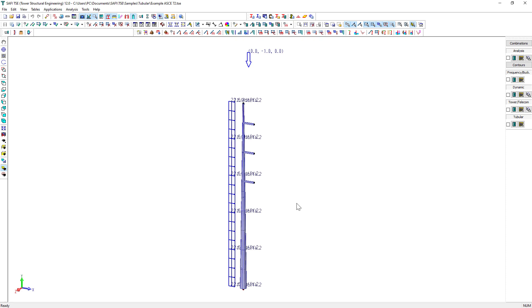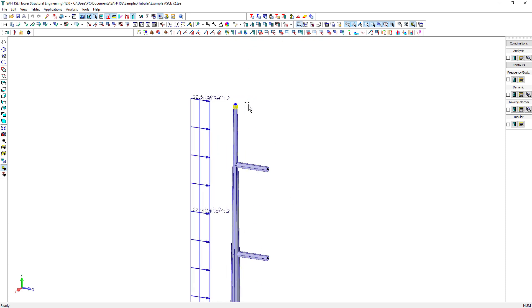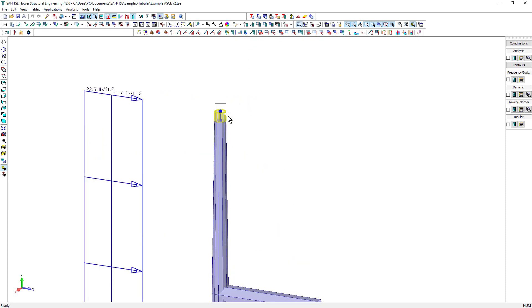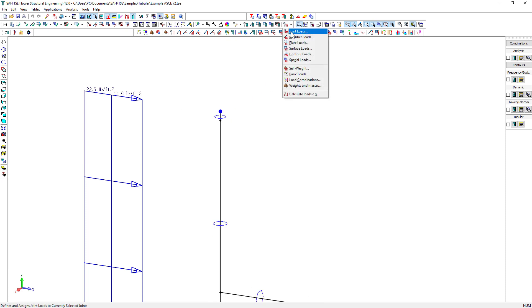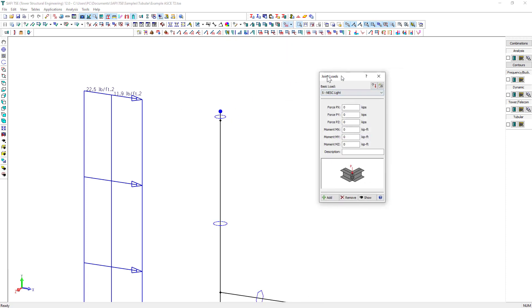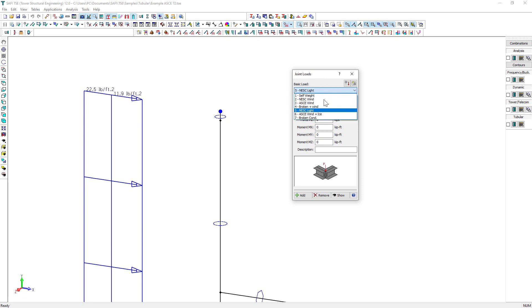Finally, we add the broken conductor loads as concentrated loads on the tips and the arms of the top of the pole. Click on the Add Joint Load button on the General Loads toolbar. Select the first joint and specify the conductor loads. Click Add when it is done. Add the joint loads to the other joints in a similar way.